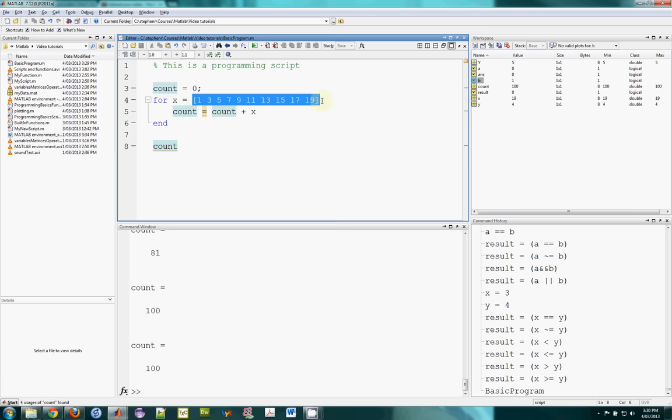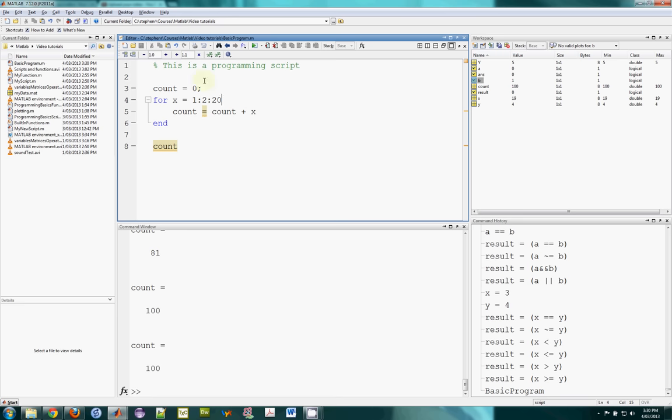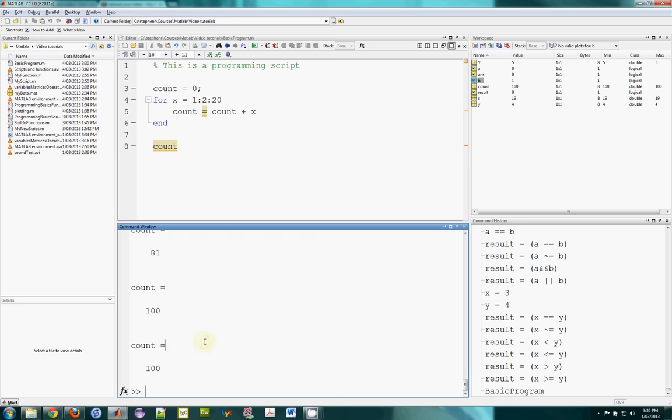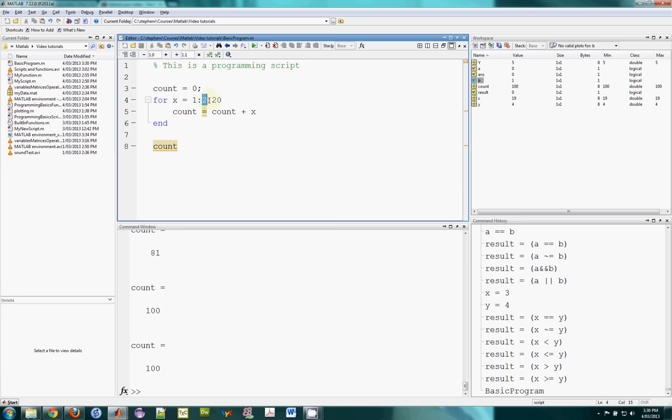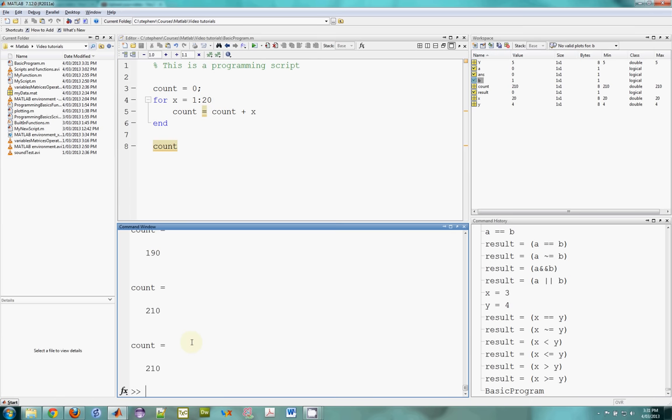So you can put any array in here at all that you want X to take the value of each time through the loop. Some standard ones people will do is just use the colon operator to say I could have done this would have had the same effect. So from 1 in steps of 2 up to 20. So that will do 1, 3, 5, 7. And this will do just the same. So I get count as 100 at the end. Very common that you'll end up just going up in steps of 1. So I could add the numbers from 1 to 20 and I get 210. So that's for loops.